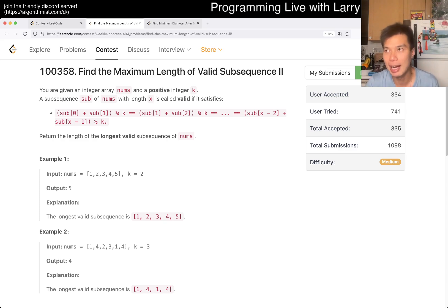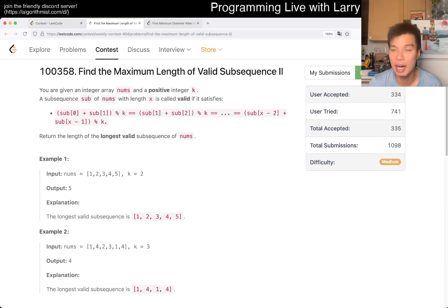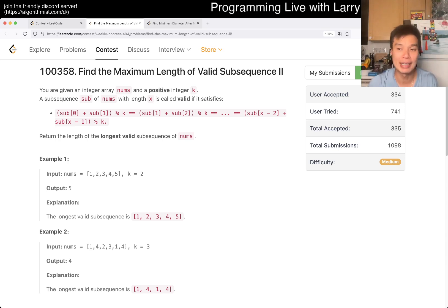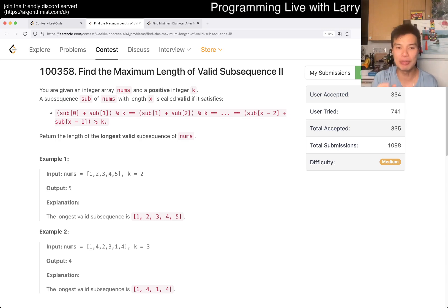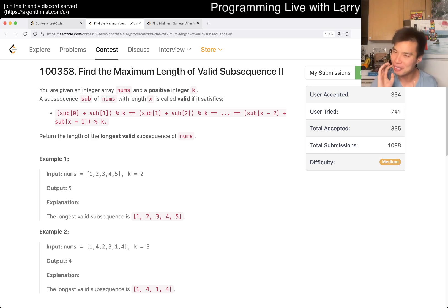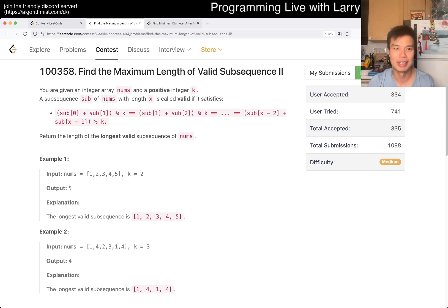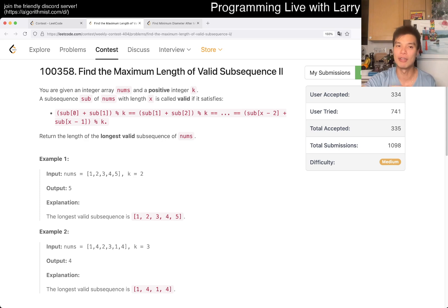This is definitely a problem that I feel is a medium only in the sense that a lot of people have done similar problems on LeetCode itself. In that context, people could find it medium-level, but it is actually a hard problem if you ask me. Like if you haven't done enough similar problems before and you're just looking at it for the first time, this is super hard. Definitely watch my Q2 video first before following this because I don't want to repeat myself.